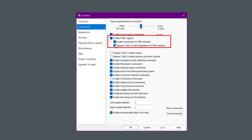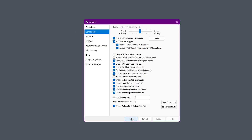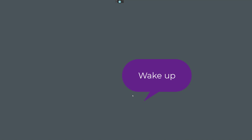We also need the option 'require click to select hyperlinks in HTML windows.' This doesn't always work, but there's a workaround — with this option you can just say 'click' followed by the hyperlink you want, though it works in some browsers and not others. If we use the command 'show links,' that works anywhere. Once those are ticked, click OK and let's give it a go.